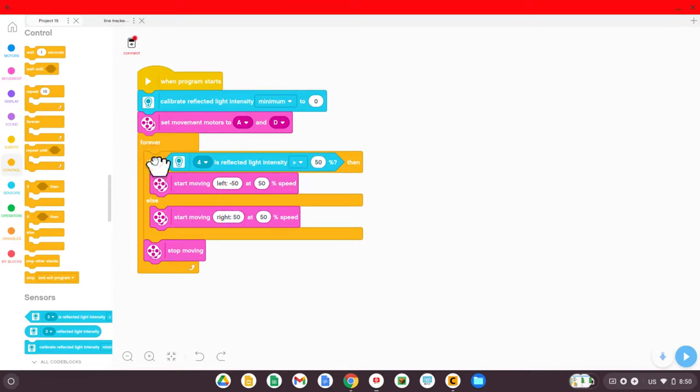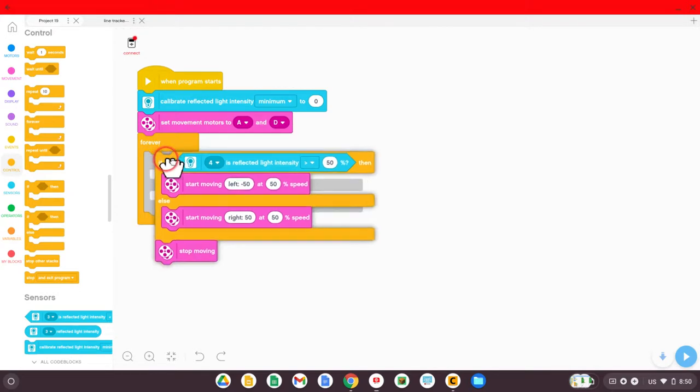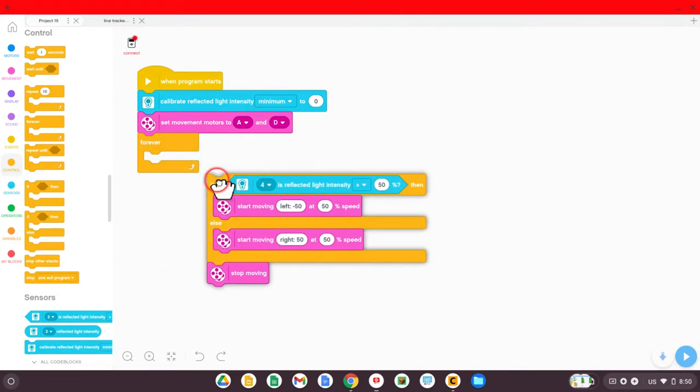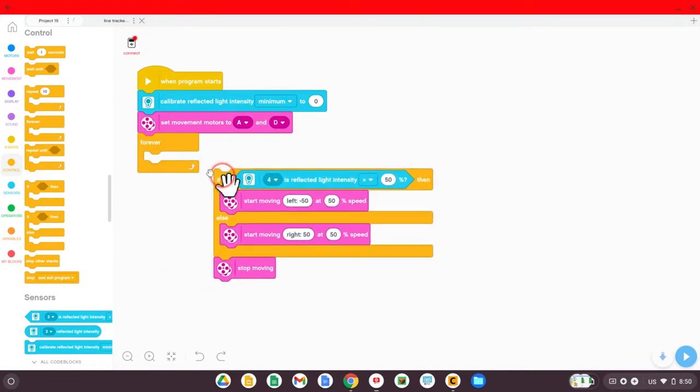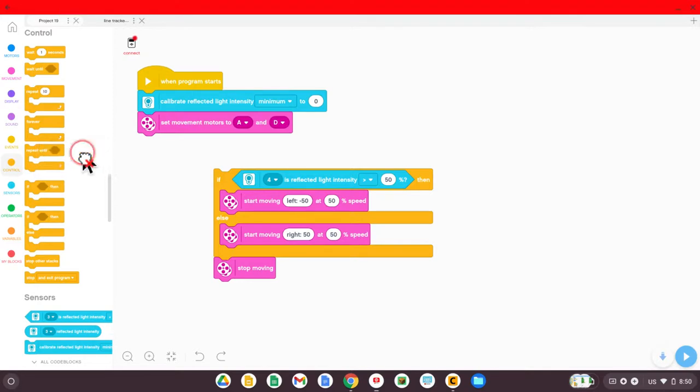In order to adjust our code today, we need to get the if loop out of the forever. So you can drag it out, get rid of the forever loop, just like that.